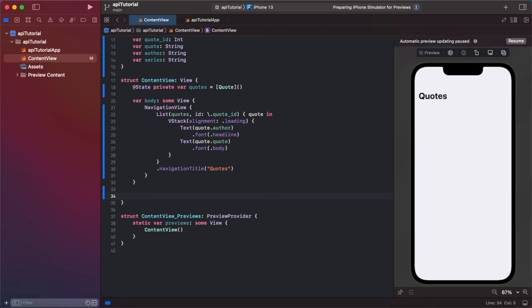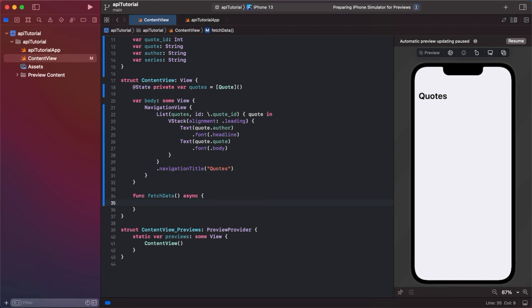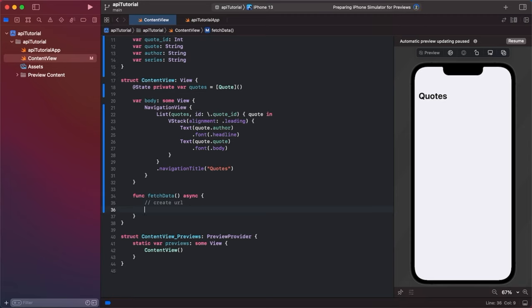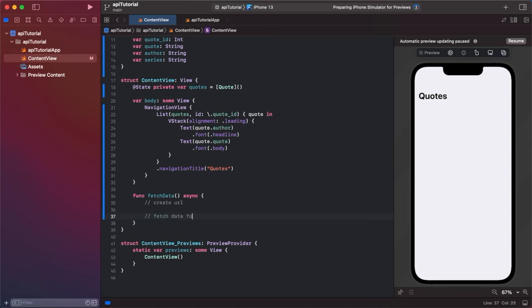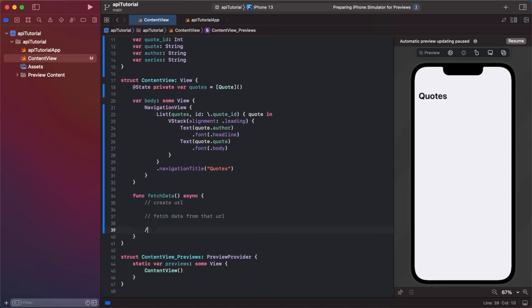So I'm going to go func fetch data, no parameters, and then I'm going to say async. Now async matches up with await to basically say, hey, if this is taking a while, continue everything else. It's saying that we don't want to wait on this. So you'll see the await part in a second. But basically there's three steps. We've got to create the URL, we have to fetch data from that URL, and then we have to decode that data.